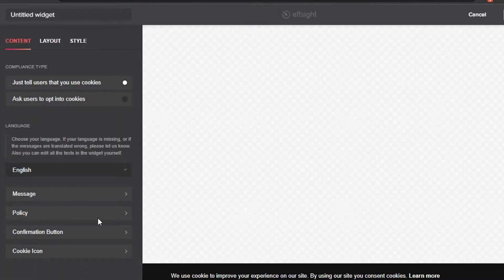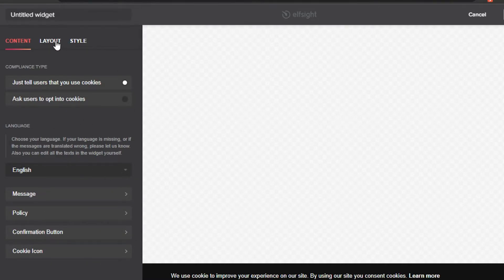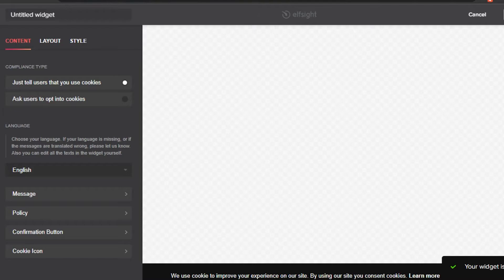Now I can go ahead and add a message or a policy confirmation button. Whatever you want to add, you can do that. You can also edit the layout and start. I'm going to simply apply. My widget is successfully created.